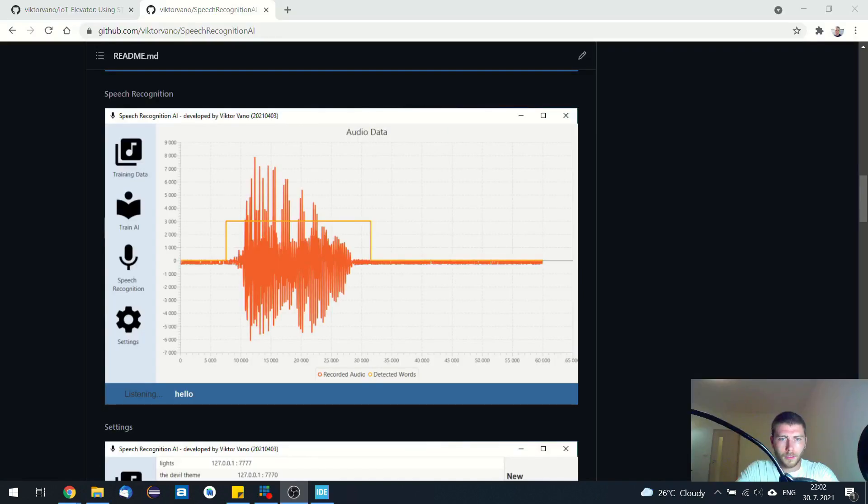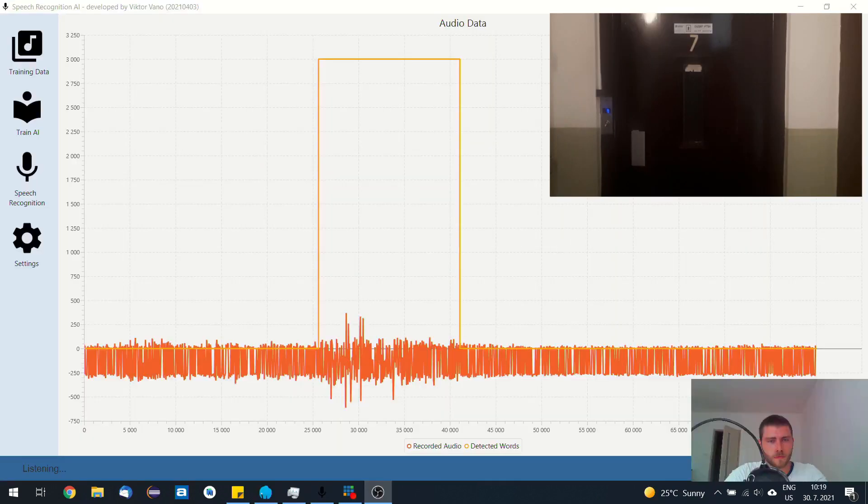And the second voice activation is in English. Call Elevator.